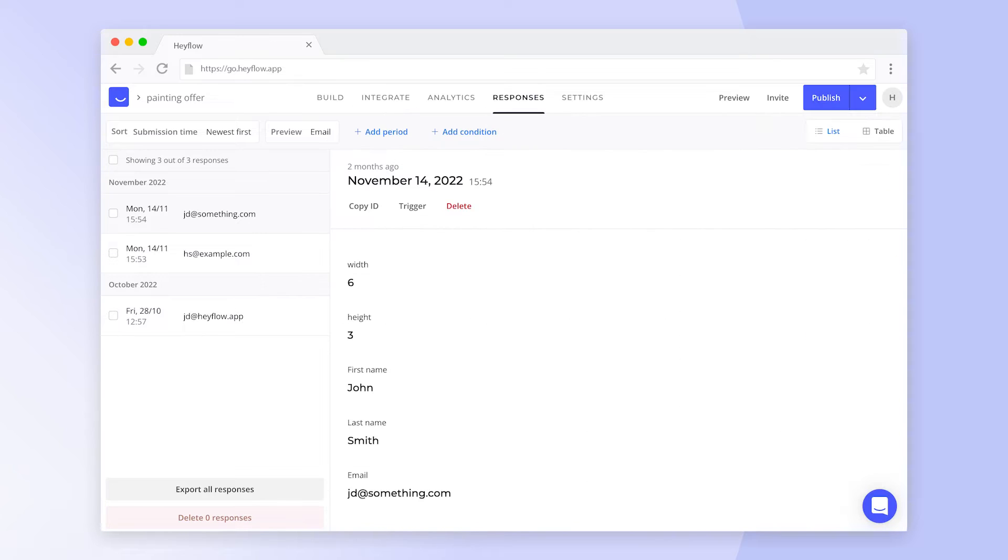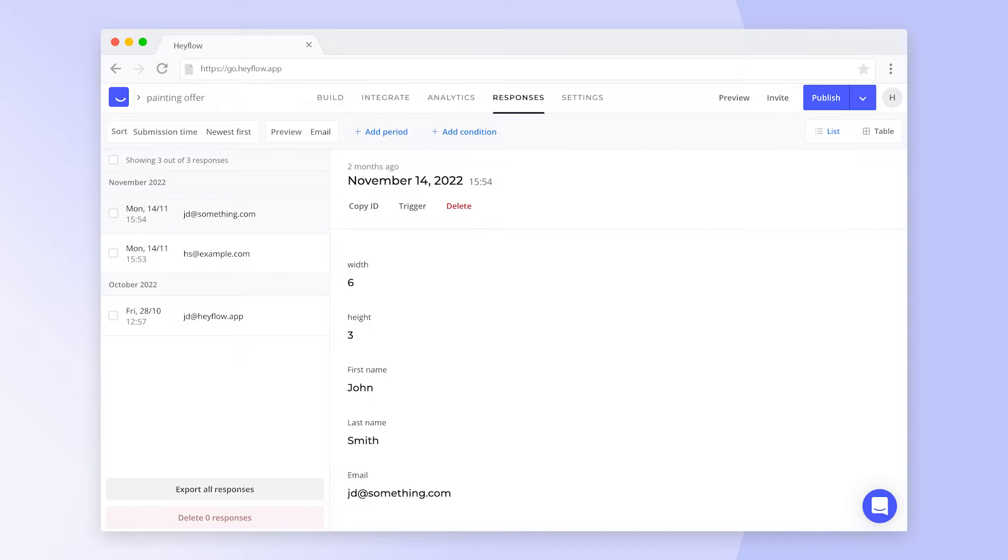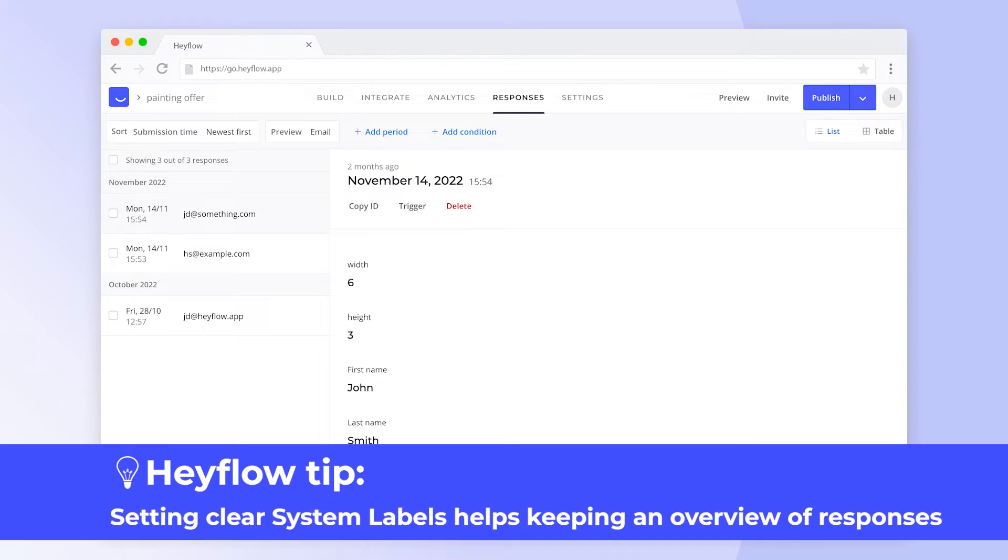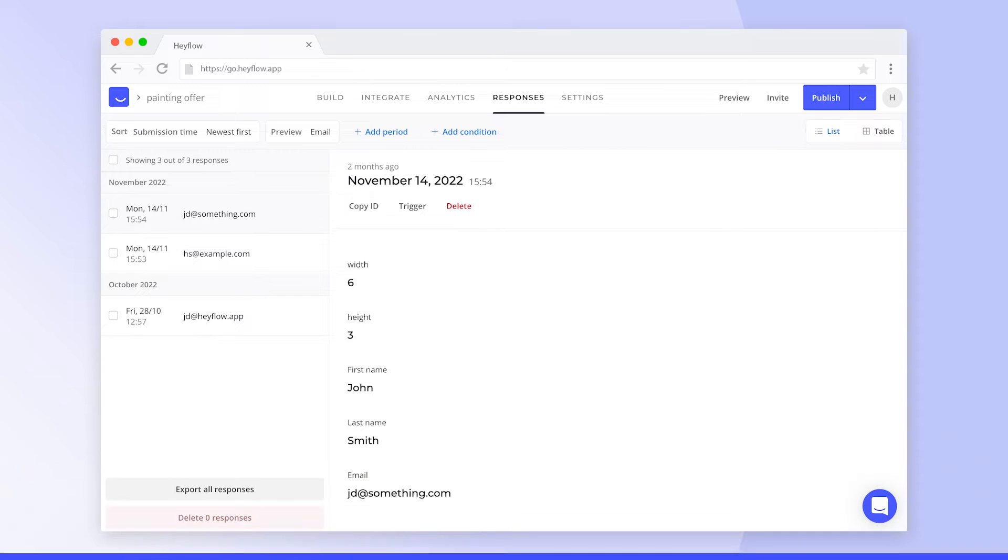If we take a look at this response dashboard, we can see that the system labels have already been set up. Giving system labels precise names helps structure your responses, increases the readability of results, and helps you keep an overview of important information.